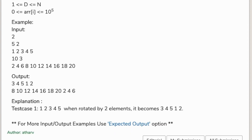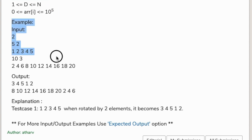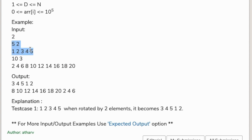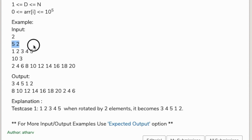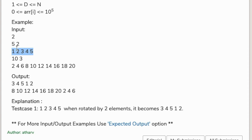The constraints are all usually covered in simple int. In the example, there are two test cases. The first test case has array size five and d equals two, so the rotation count is two. The input array is one two three four five, and the output should be three four five one two.